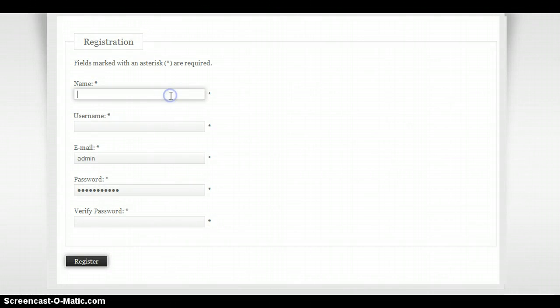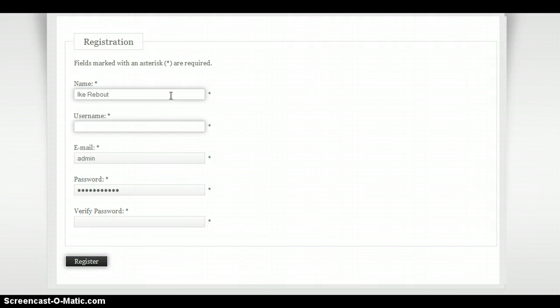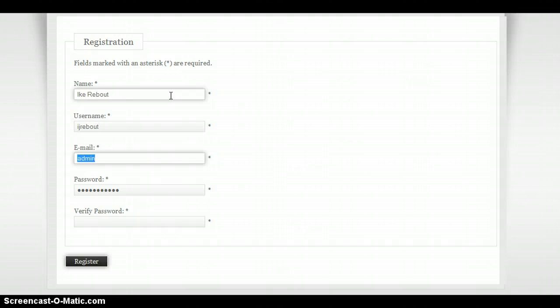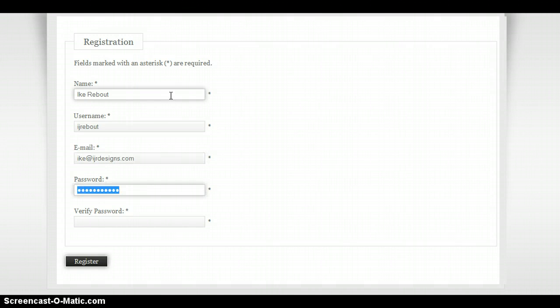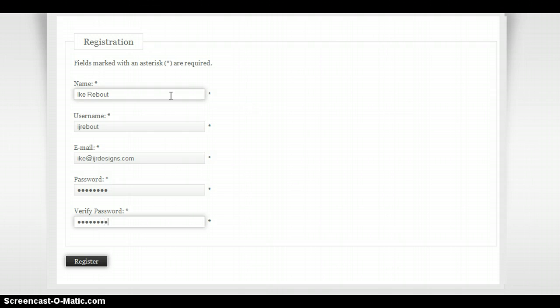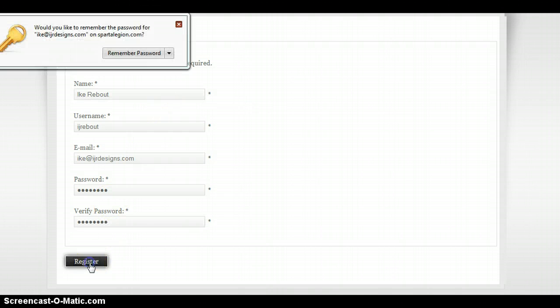From there you'll enter in some information: your name so we know who it is, a username — and this can be anything that you decide — an email, so if you lose your password or anything like that you can have it retrieved to you, a password, whatever you think you can remember, and then click Register.